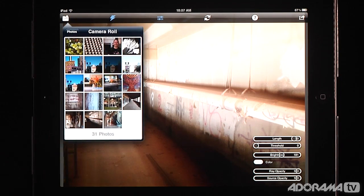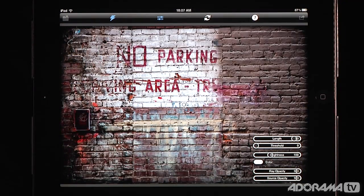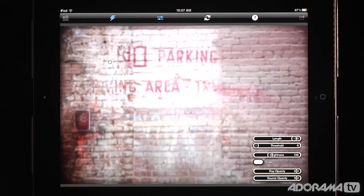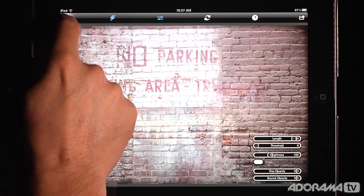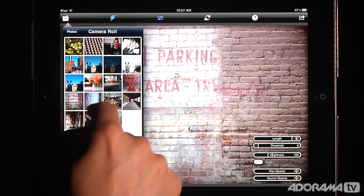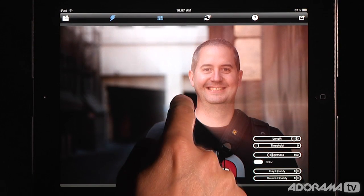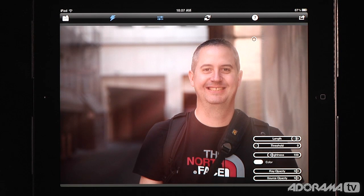If I pick something that wouldn't really work — like this no parking sign — it just looks sort of weird, and it doesn't really look like there should be rays coming from this image. Or if I grab a portrait where there are no real highlights, I can put the rays on but it doesn't do such a good job. So the important thing is to make sure you choose an image that lends itself to the rays and you'll get a great result.